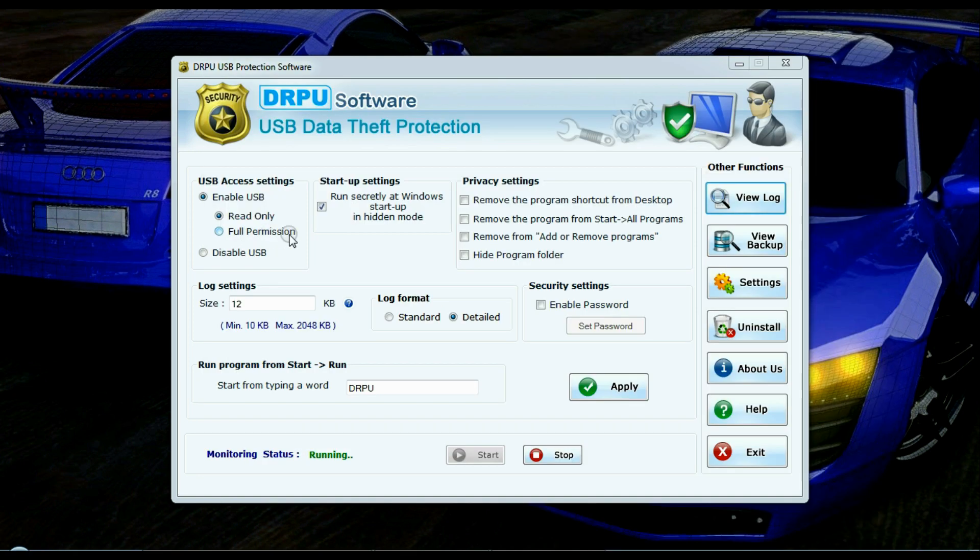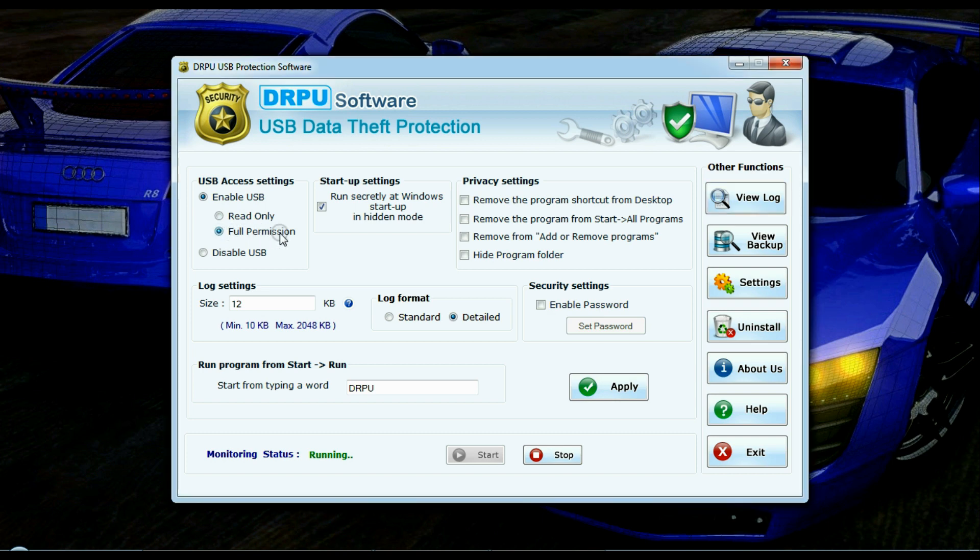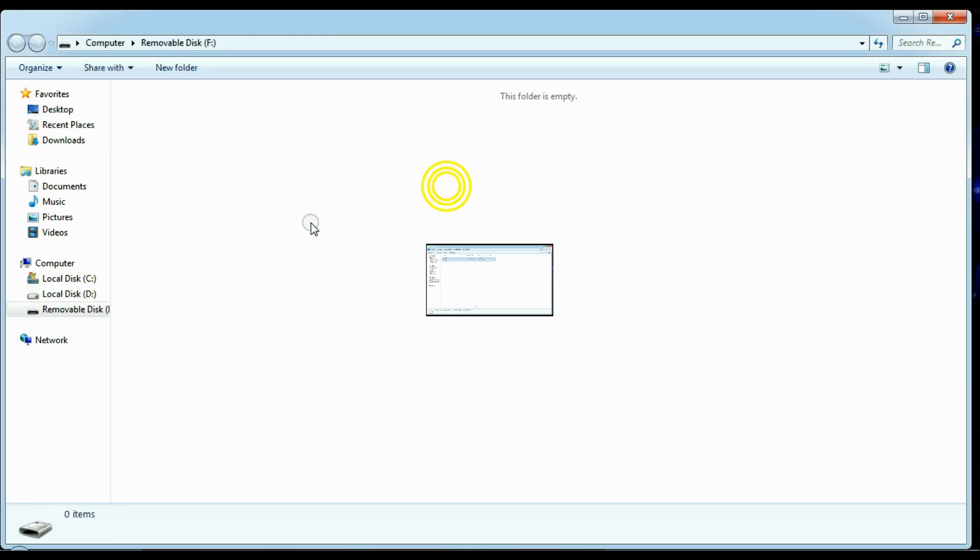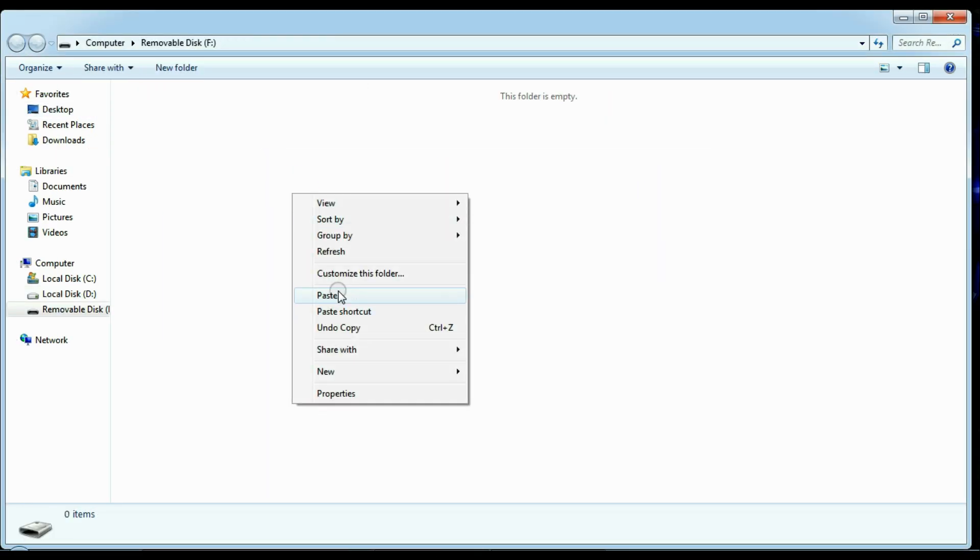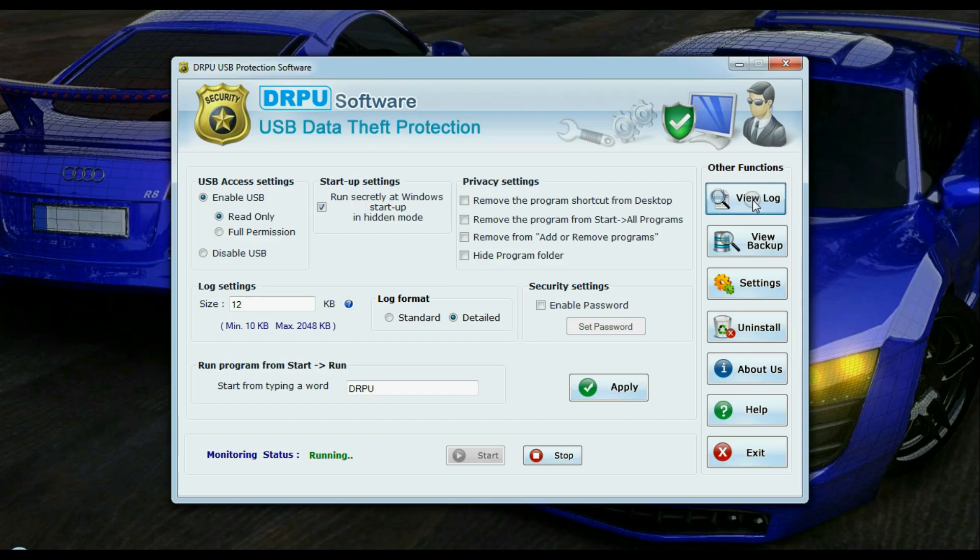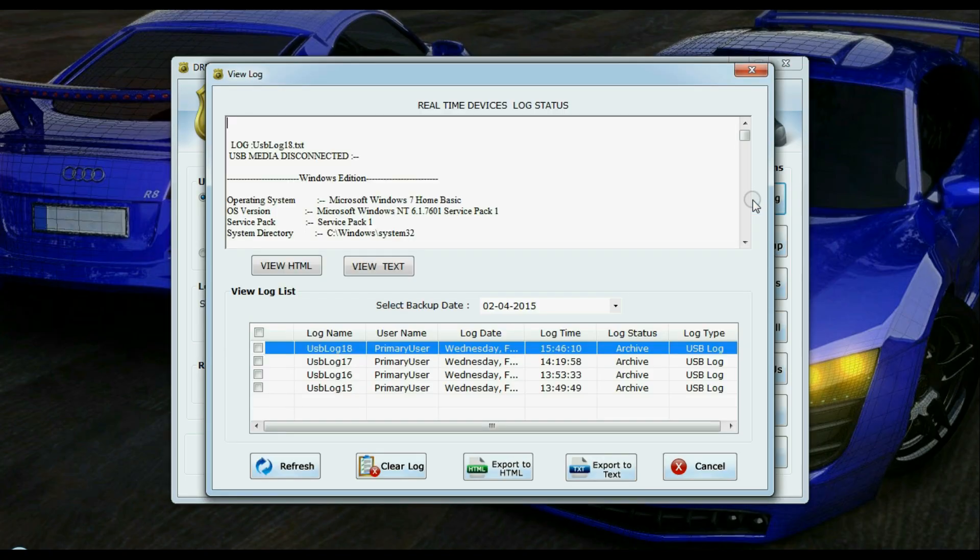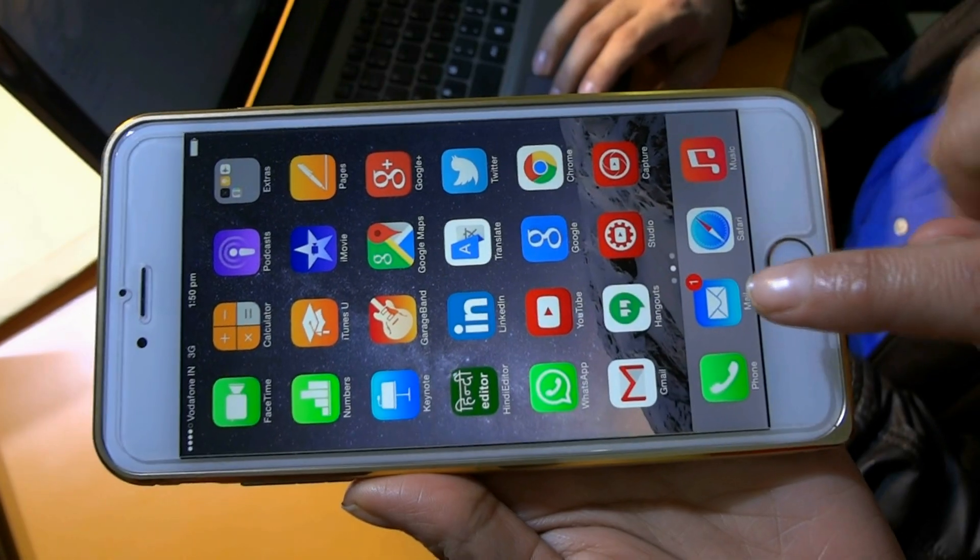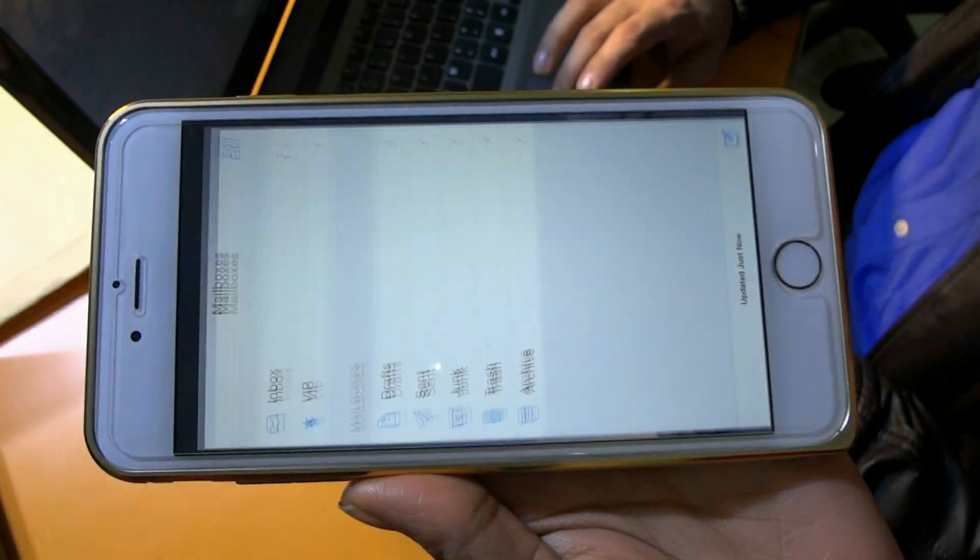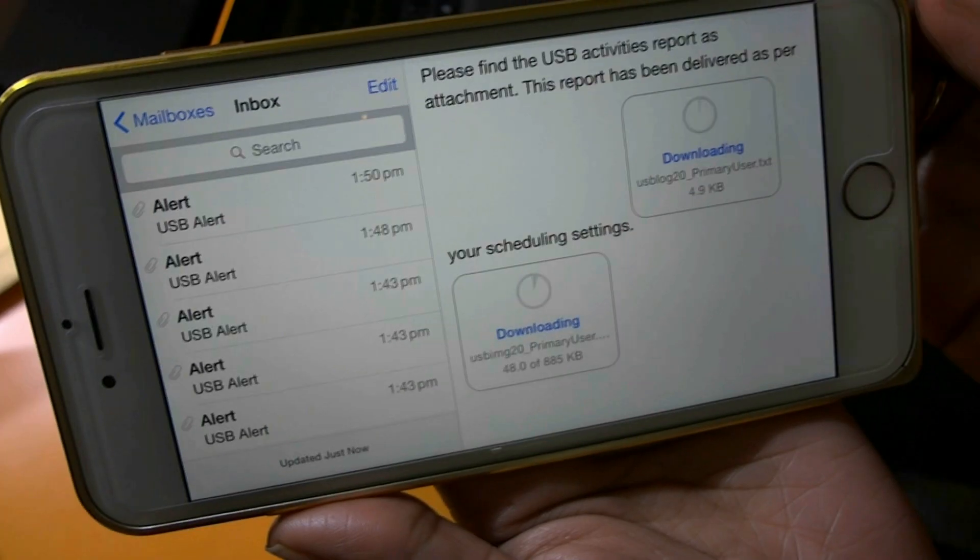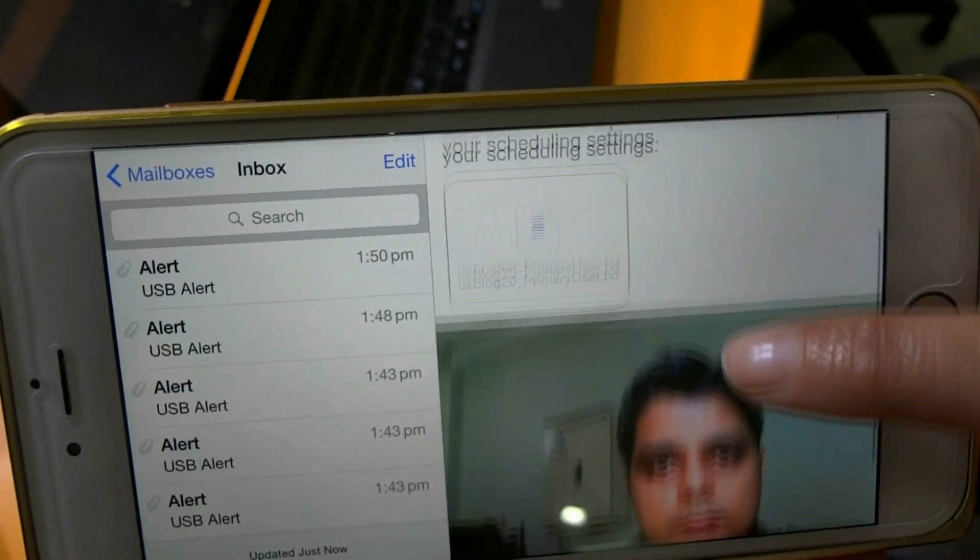If you don't want to restrict users to perform their activities, choose full permission option. Software captures their image and USB access record. And you can view them by view log option. You can also receive these recorded logs in your emails with their photograph, as we have shown here.